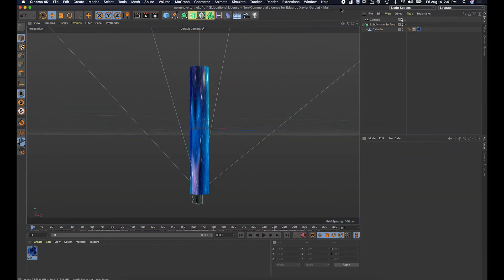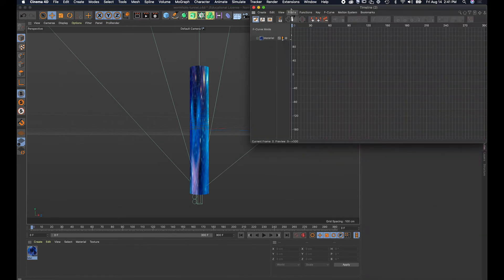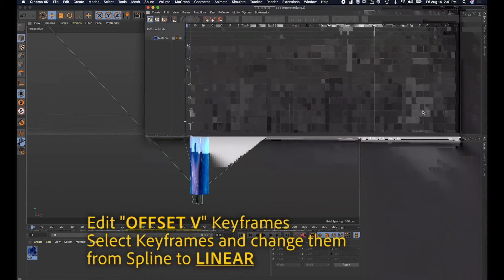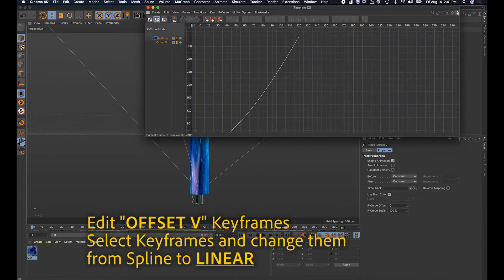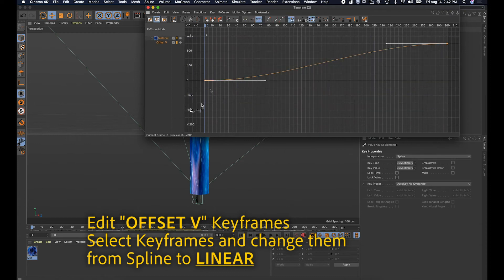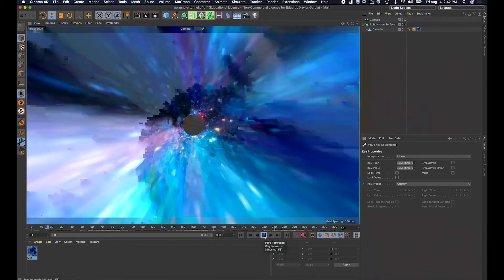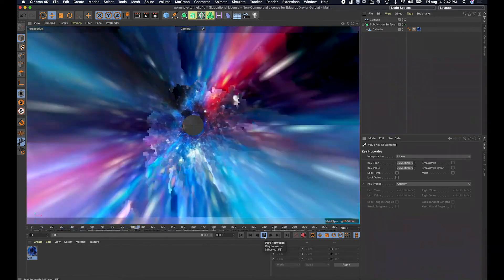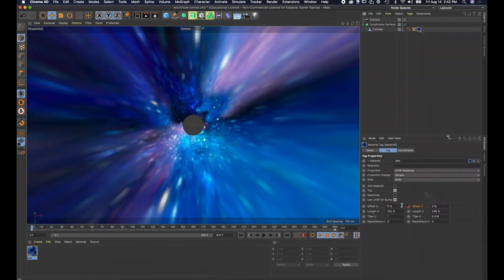I'm gonna open up the timeline F-curve and go to the keyframes I added. I'll zoom out to see them — those are the keyframes at the beginning and end. I'm gonna change them so they're not curved, so the movement of the material goes straight through and doesn't slowly start or slow down at the end.